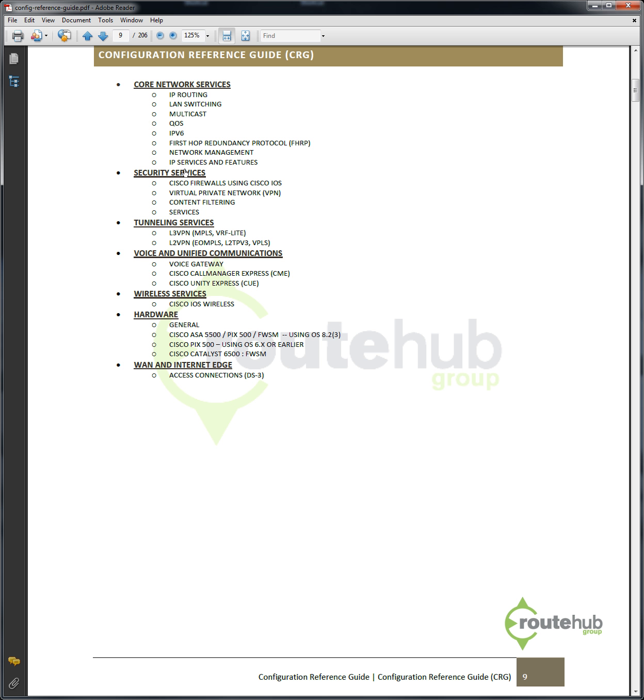Here you will see the current categories that reflect the following: core network services, which consists of IP routing and LAN switching; security services, which consists of Cisco IOS firewalls and VPN tunnels; tunneling services, which include MPLS, VRF Lite, and Layer 2 VPN technologies like VPLS.